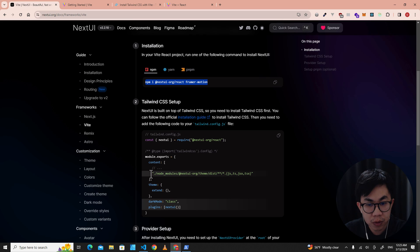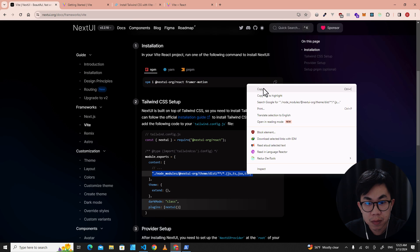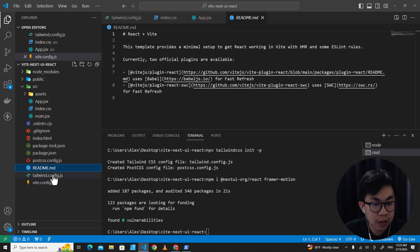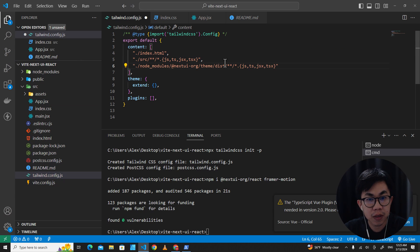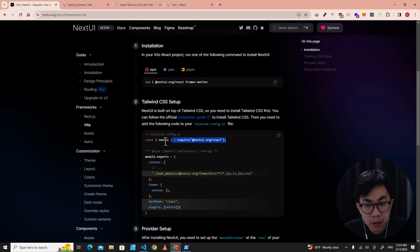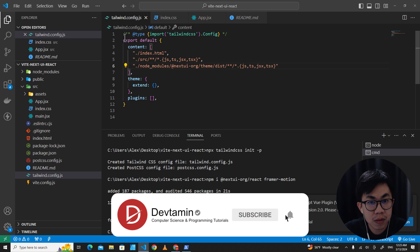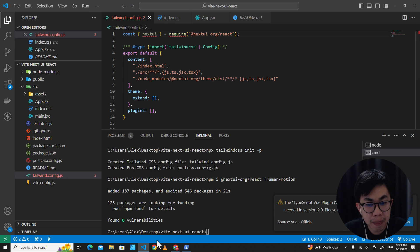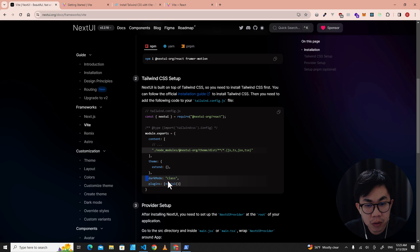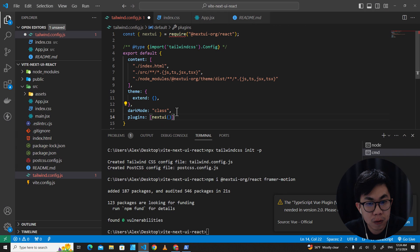Next, copy the NextUI configuration code and put it into tailwind.config.js. Open tailwind.config.js and paste it. You also need to put the NextUI import on the top of the file, include NextUI in the plugins array, and add 'darkMode: "class"' as well. Copy that line and paste it into the config, then save.